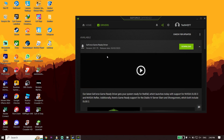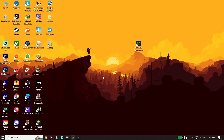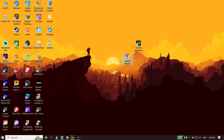If you have an Intel or AMD graphics card, open your web browser like Google Chrome or Microsoft Edge, go to the Intel or AMD website, and update your graphics card driver from there.